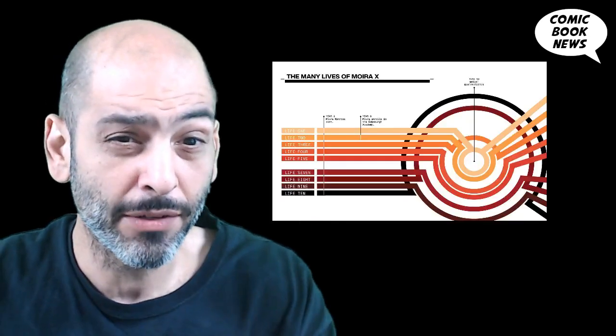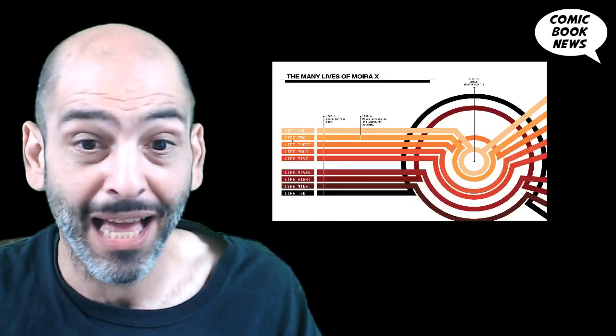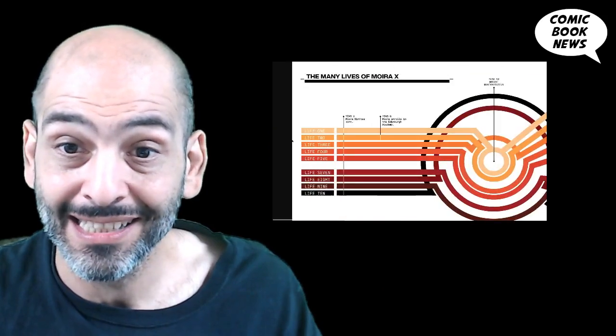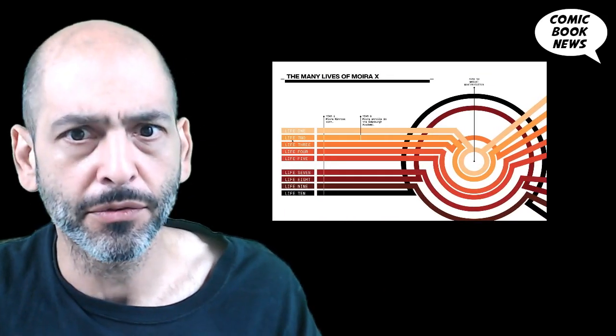Welcome back to Comic Book News. Today we're revisiting the subject of our last video which was House of X number 2. Now I went over some of the story events and now I'm going to go a little bit deeper into the timeline. That's right, the many lives of Moira X today on Comic Book News.